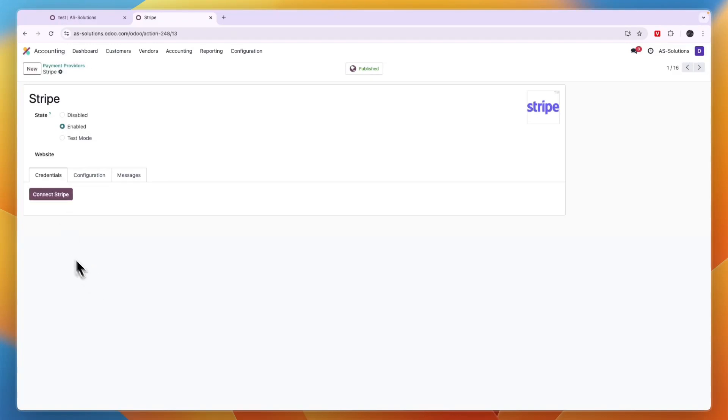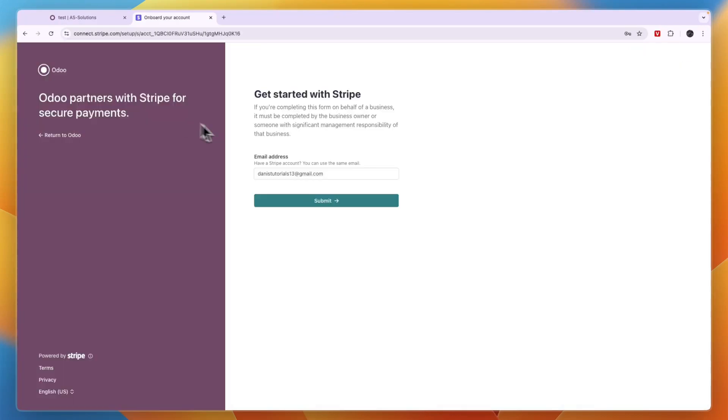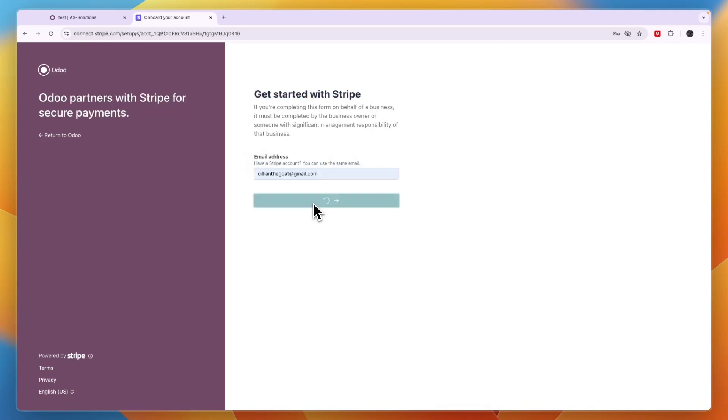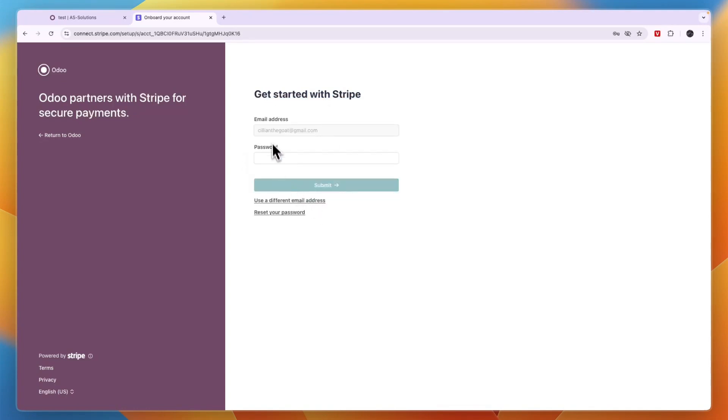Then it says get started with Stripe. Have a Stripe account? You can use the same email. Just enter your email, then your password, and then click Submit.